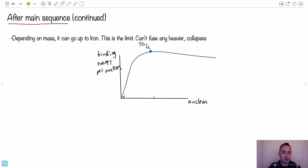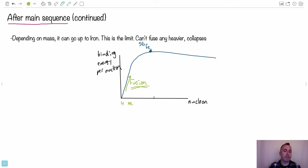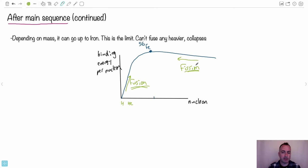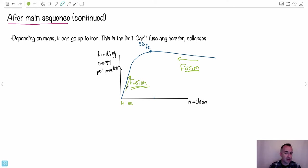So on the left side of the graph, going from a light element like hydrogen to helium, you go up — that's why fusion is energetically favorable. Whereas on the right side of the peak, in order to go up on the graph you have to go left, meaning from heavier elements to lighter ones — and that's fission. So fusion is favorable on the left side of iron, and fission is favorable on the right side.